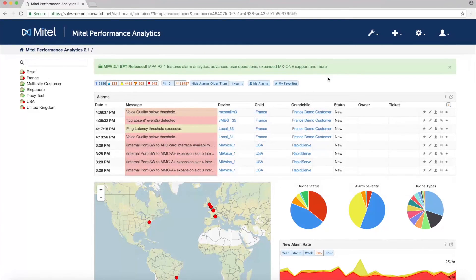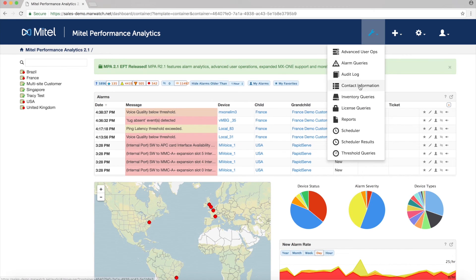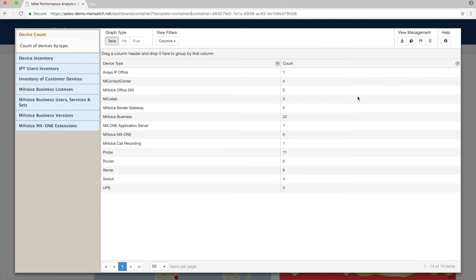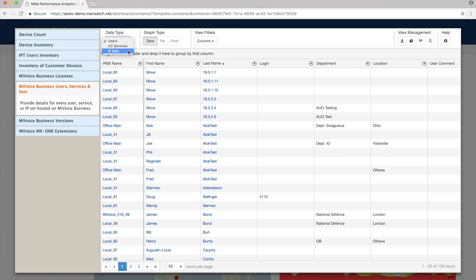Inventory reports provide details for every user, service, or IP set hosted on MyVoice Business or MyVoice MX1 systems in a container, as well as the license inventory. Reports can be exported and saved for future use and offer many options to customize the data presented.